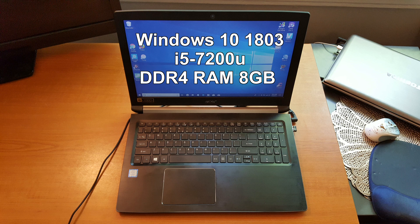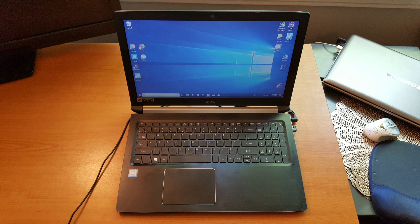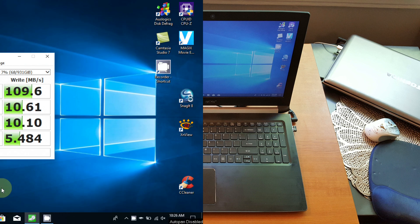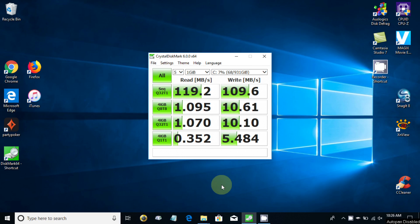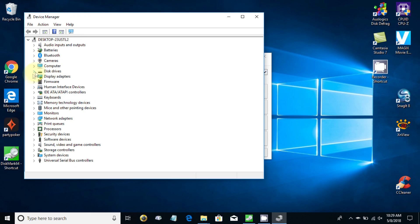Let's get to the meat of the video, the speed tests that I promised you. The first one up is on the mechanical drive, which is the WD Blue one terabyte hard drive that was installed on this laptop when I bought it. If we go over to Device Manager, we can see the model number.